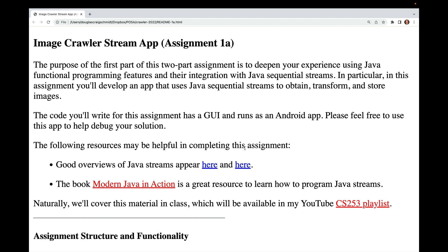In this assignment, you'll develop an app that uses Java sequential streams to obtain, transform, and store images. The code you write has a GUI and runs as an Android app, so please feel free to use the app to help debug your solution.